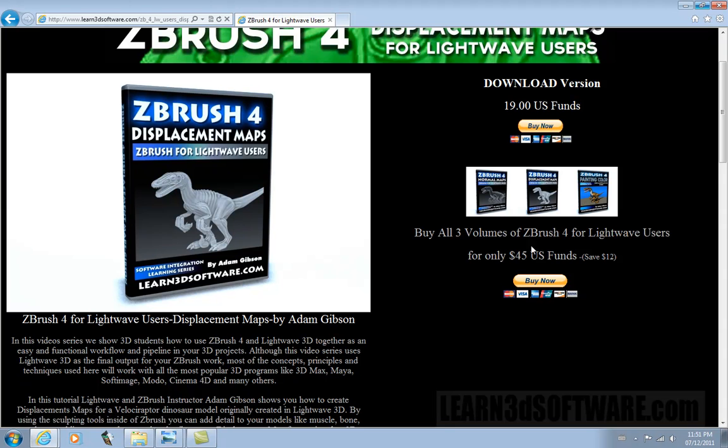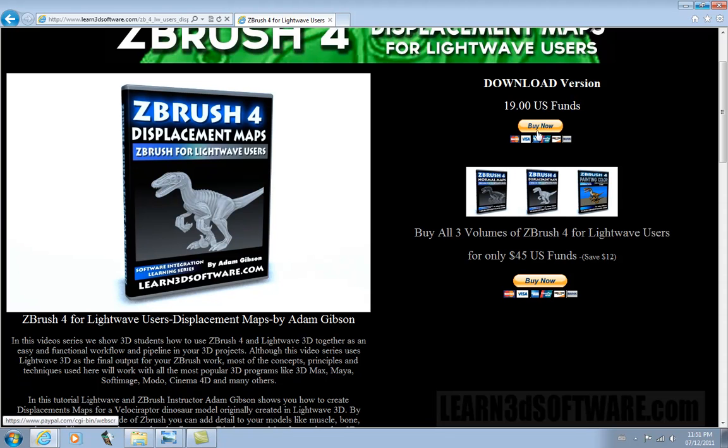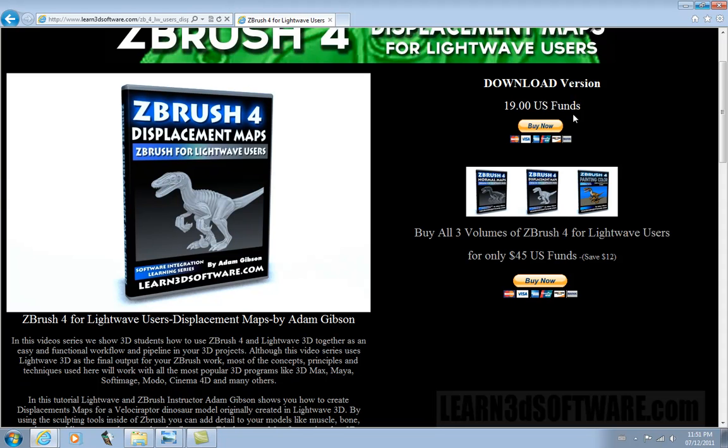If you get the package which is $45 you save about $12. Normally each individual video on its own is $19.